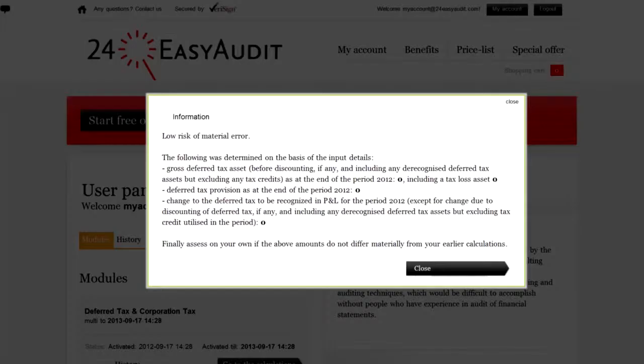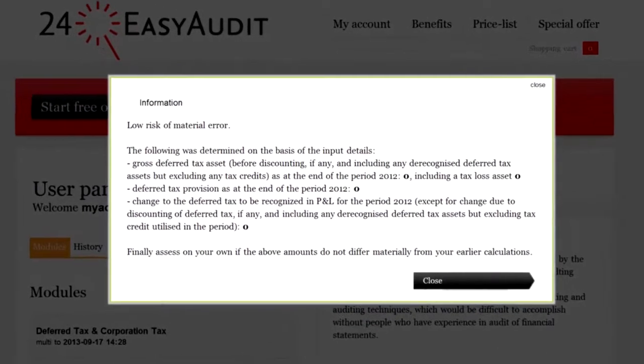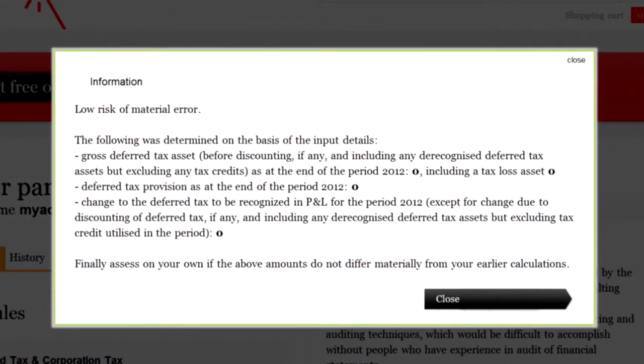At the end you will get a conclusion of the deferred income tax provision or deferred tax asset and a reference to the result of your earlier calculation. Additionally, 24 Easy Audit will assess the materiality of the difference and if the difference is material it will prompt you where reasons should be sought.